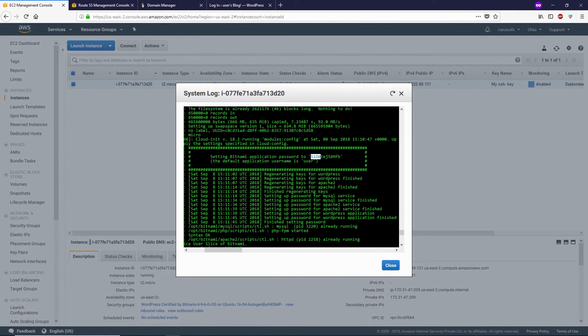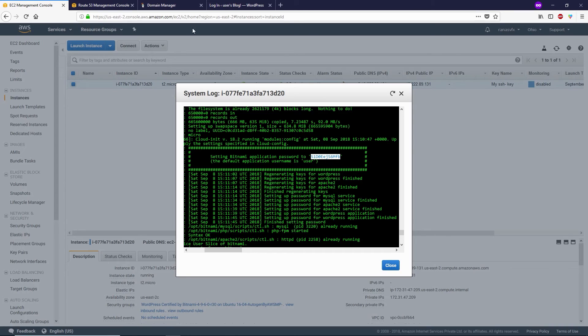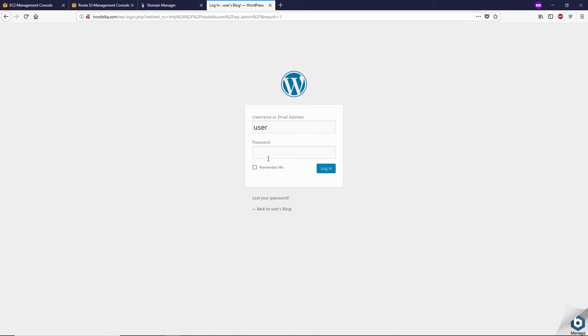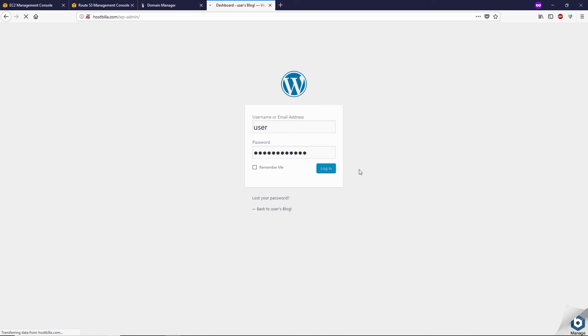Copy this and paste it here, then click Login. As you can see, we have successfully logged into our WordPress dashboard.